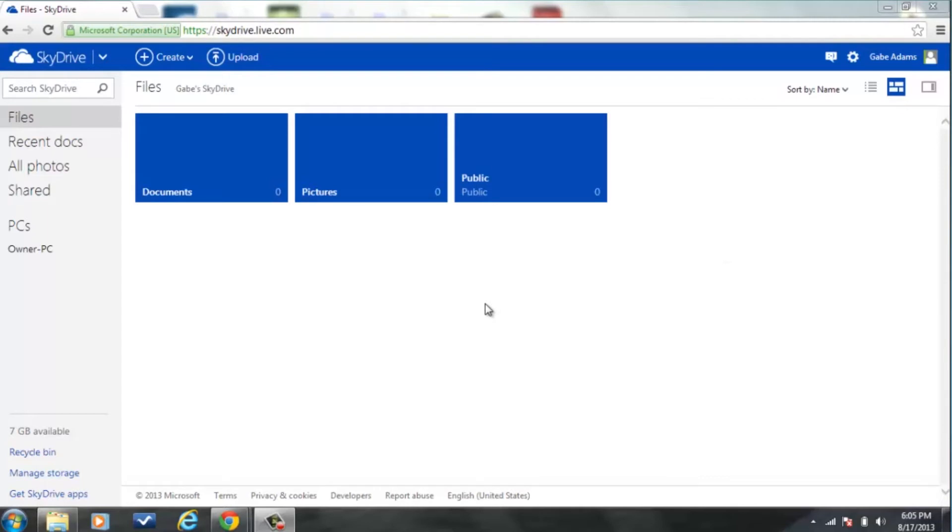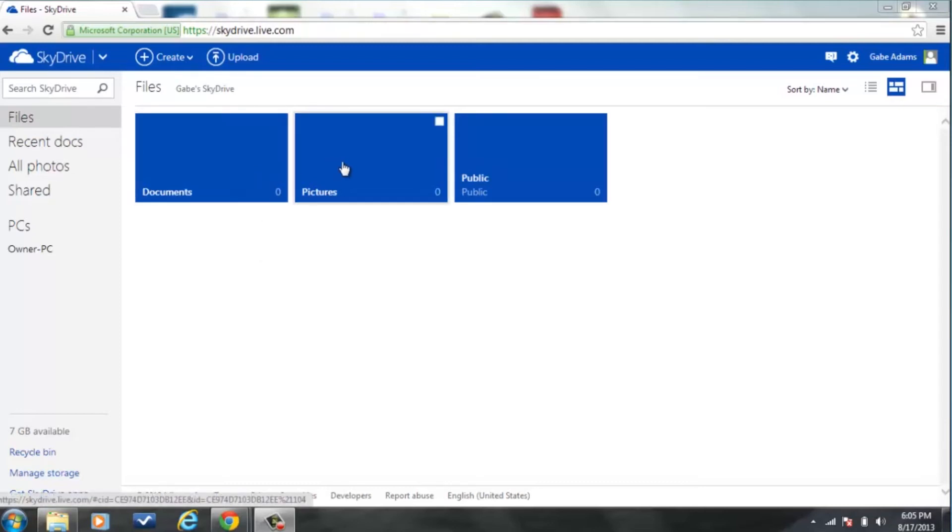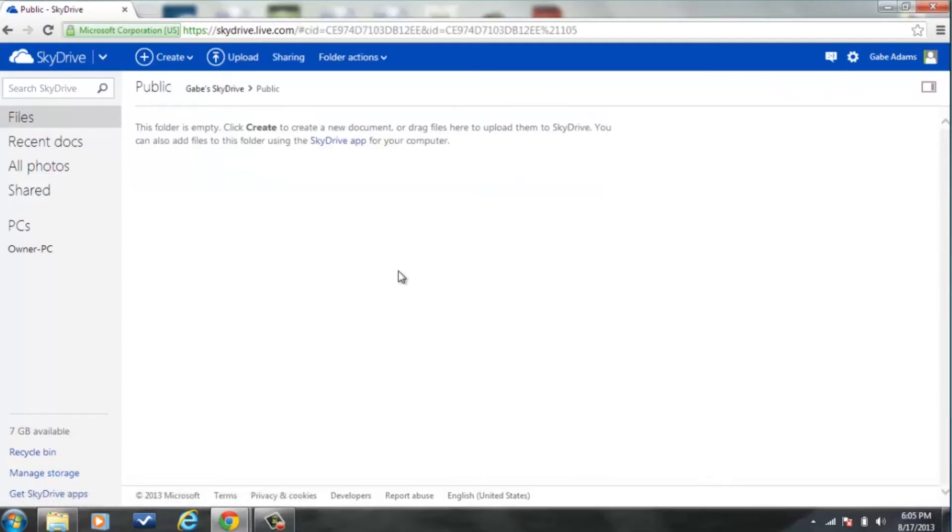And this is a great way to use most of the features of SkyDrive. You can drag over documents and put them in your documents folder or your pictures or make things public or private.